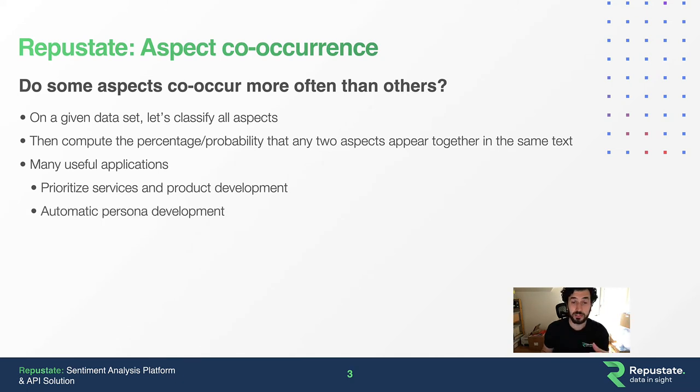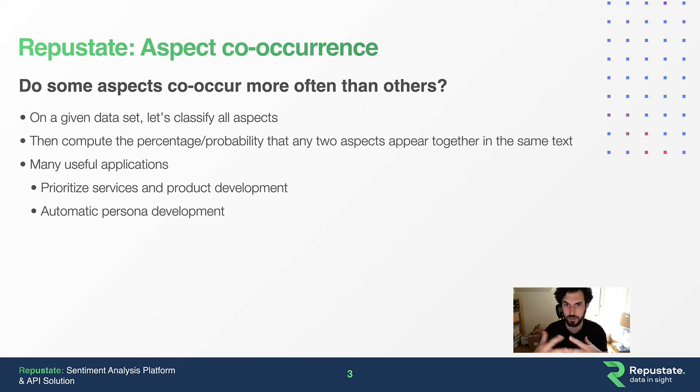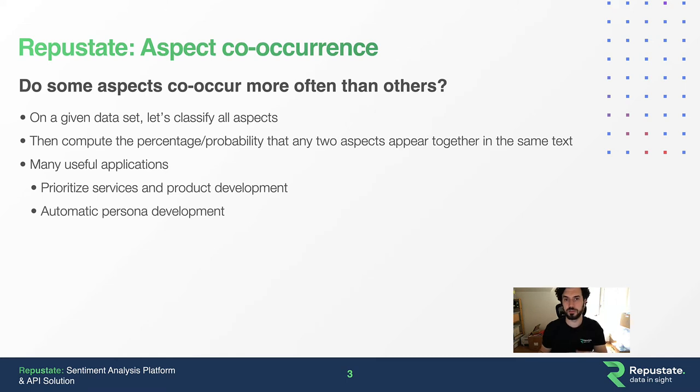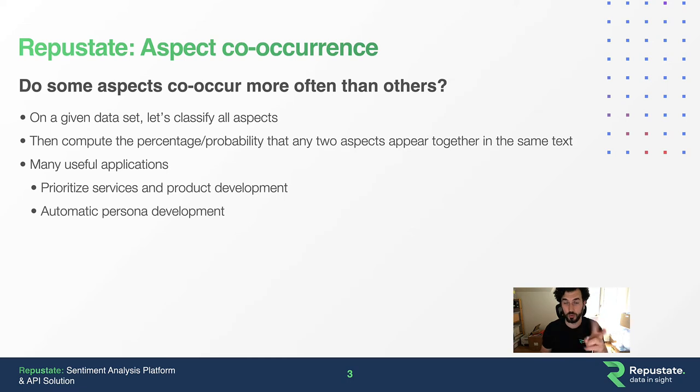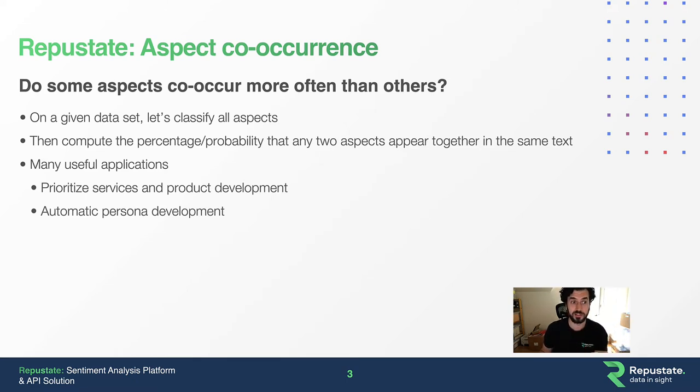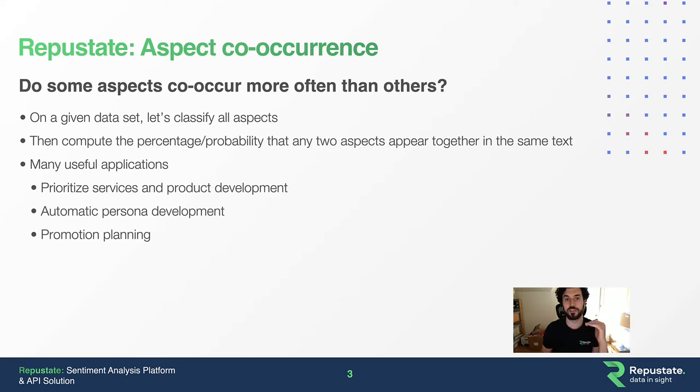It's really useful for automatic persona development. If you're coming up with a marketing strategy and look at aspect co-occurrence of historical reviews of your hotel, you can say: for people really interested in spas, they're also really interested in the dining experience because those two aspects co-occur highly. That's a persona you could automatically extract and profile, then ask how can we tailor our product and promotions to that person looking for the spa and fine dining experience?